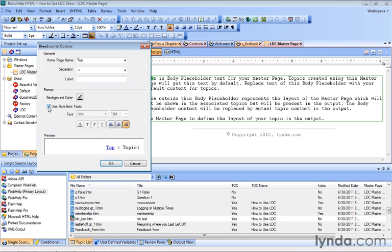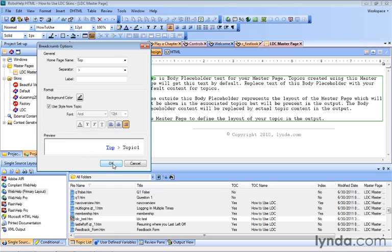So let's click that checkbox, and you can see how it changes our preview. By default, it's going to appear on the right-hand side of our page. It's right aligned. I like that. So let's click OK.